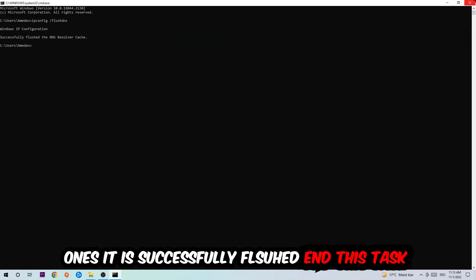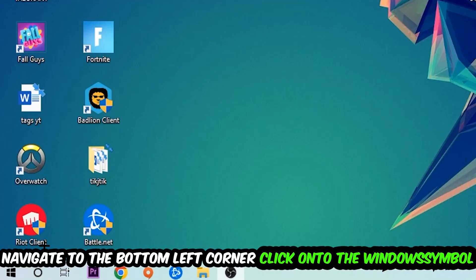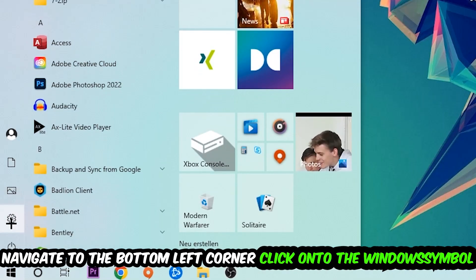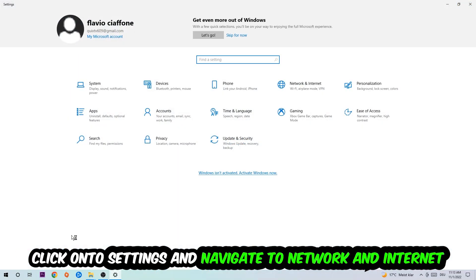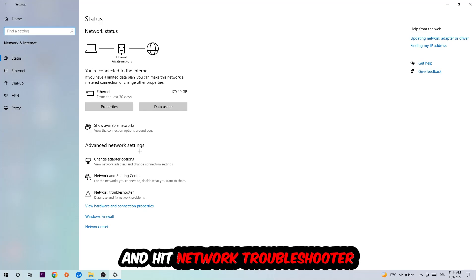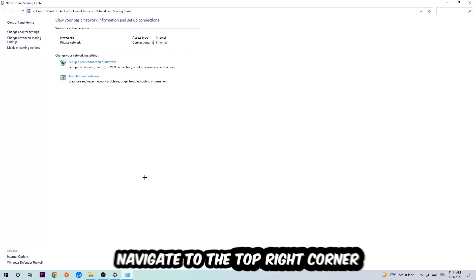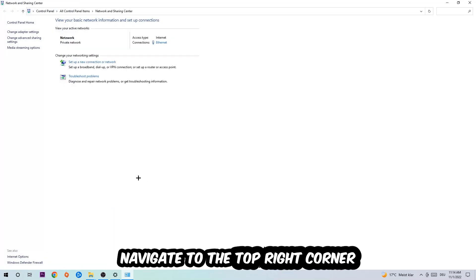Navigate to the bottom left corner of your screen, click on the Windows symbol, click into Settings, and navigate to Network and Internet. From there, go down to Network Troubleshooter — you're going to use Windows to find any kind of issue you currently have. Afterwards, click on Network and Sharing Center.